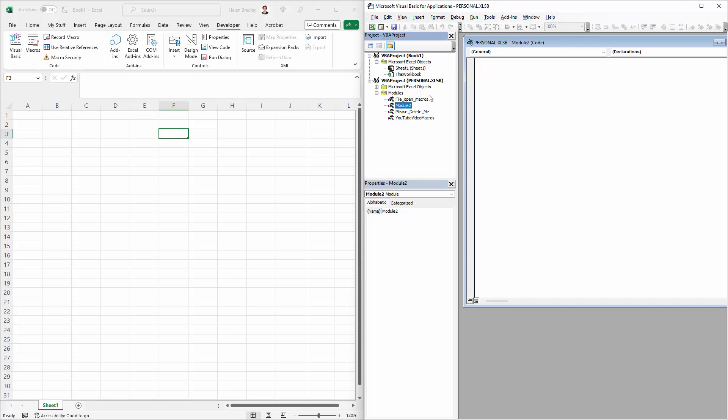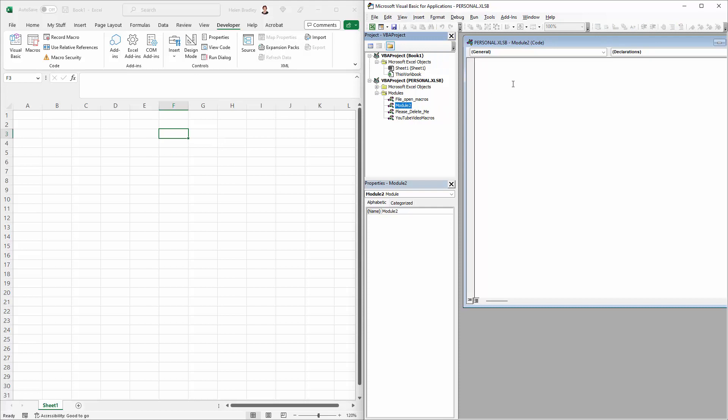I've got a new module in my workbook. If you have to add a new one, choose Insert and Module. These modules can have multiple macros in them, so you don't necessarily have to create a new one if you don't want to.